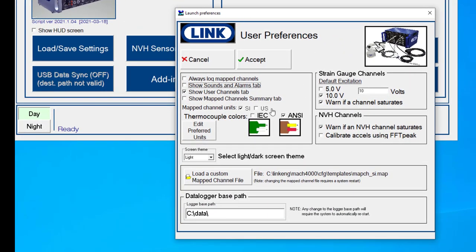When you go in the user preferences, it gives you a place to set up your default analog channel excitation voltage. So for example, most of the sensors that I presently use are all 10 volt. If I had a mixture of lower voltages, I could program that in to make sure that those sensors never have too much excitation voltage when the rack first powers itself up.